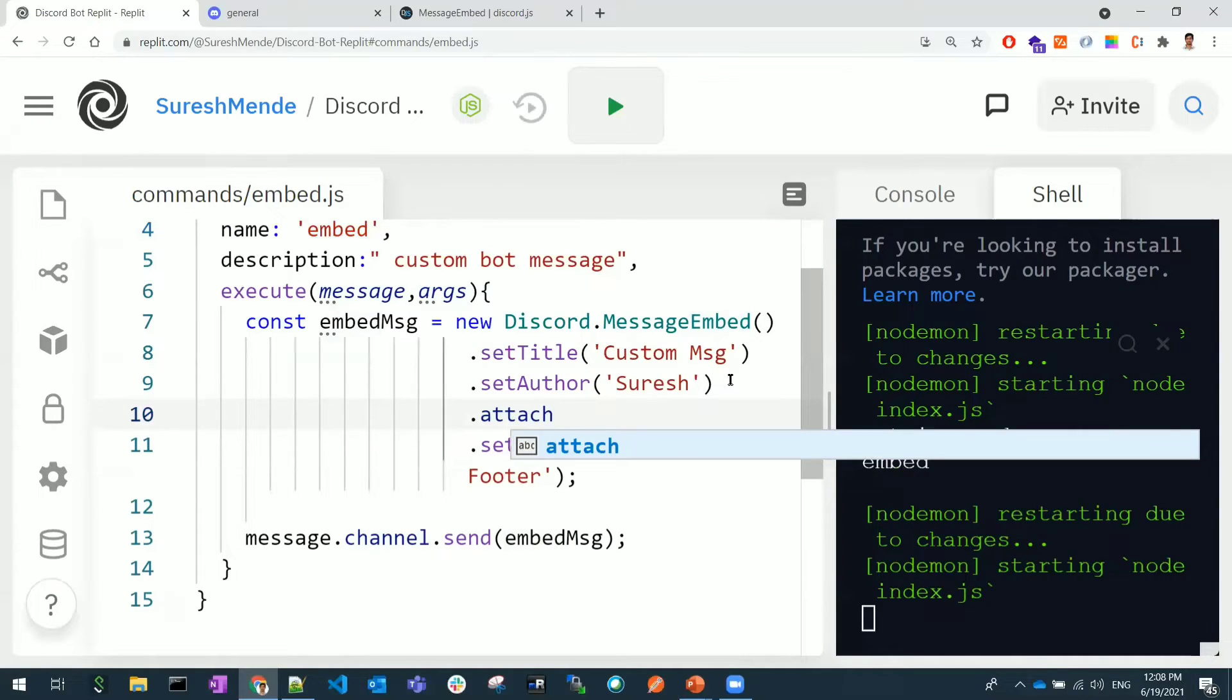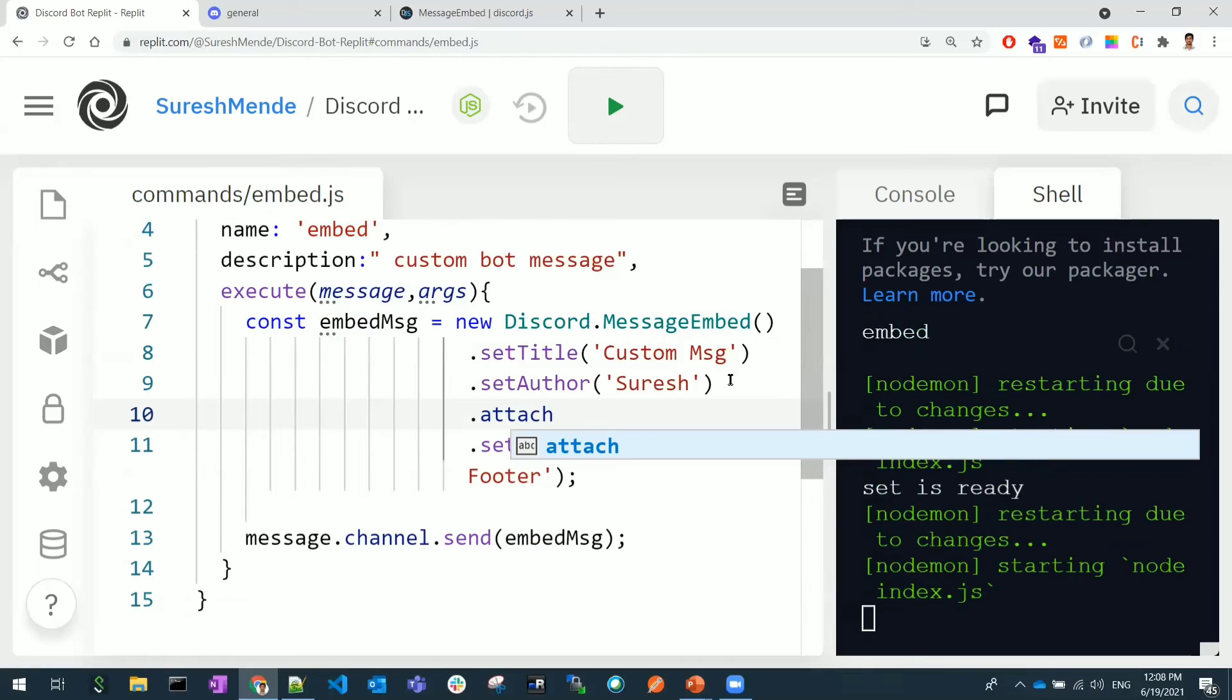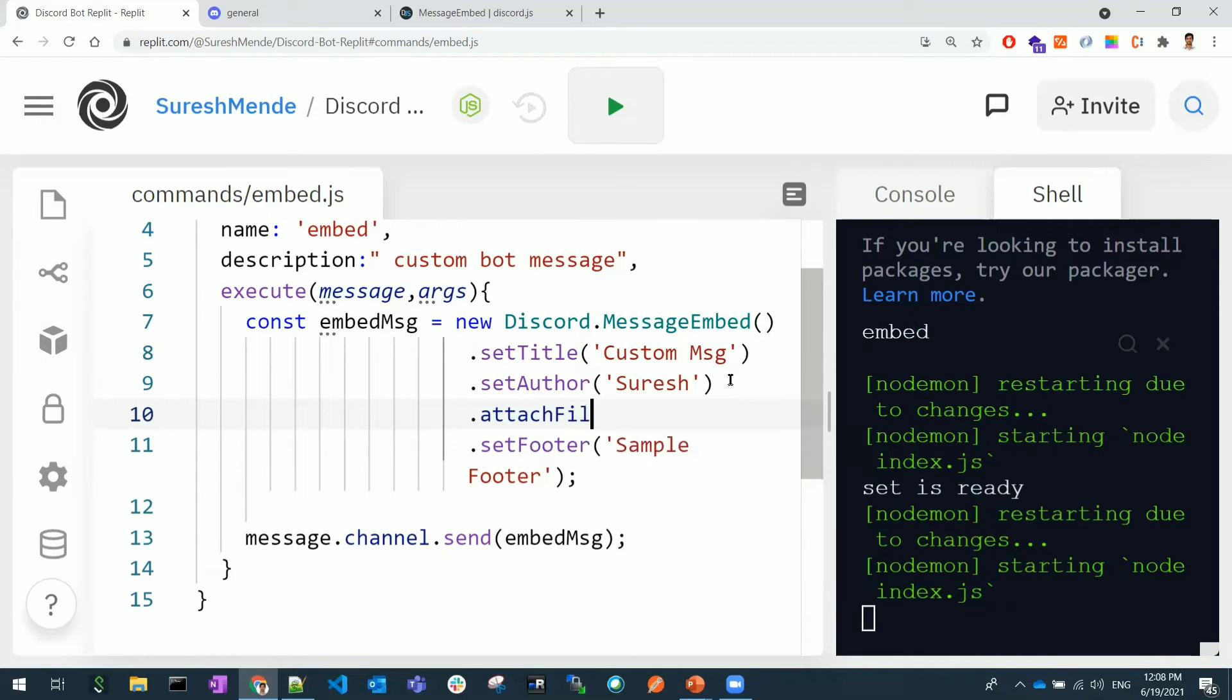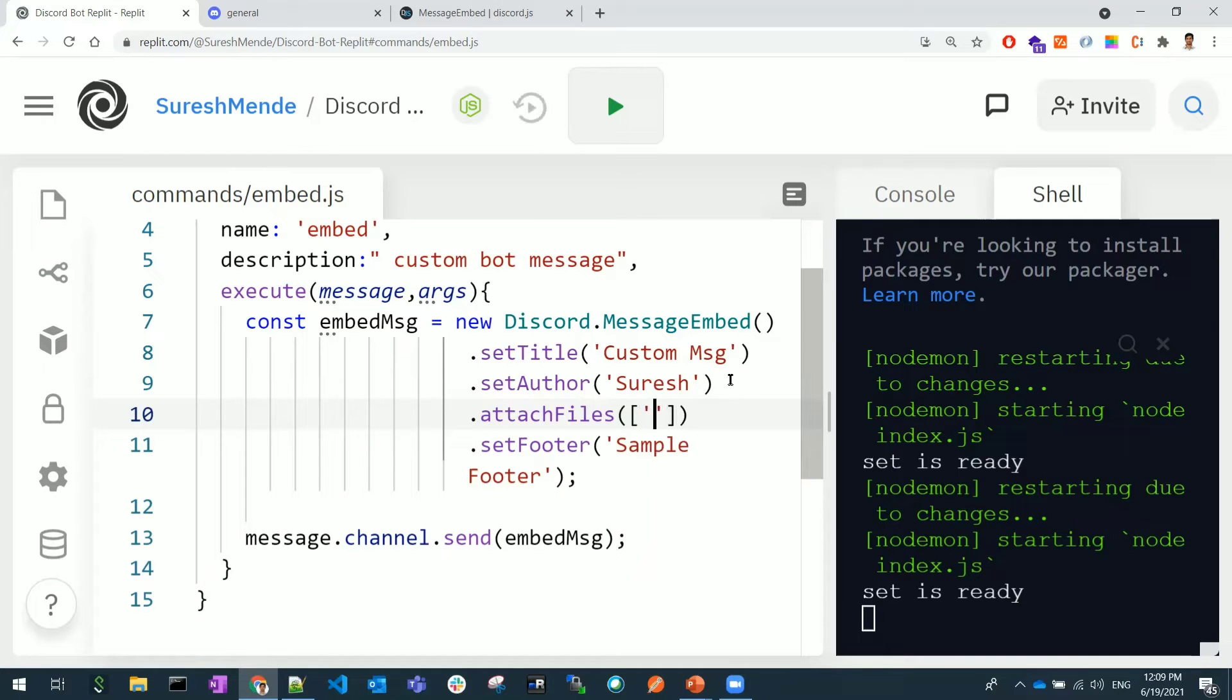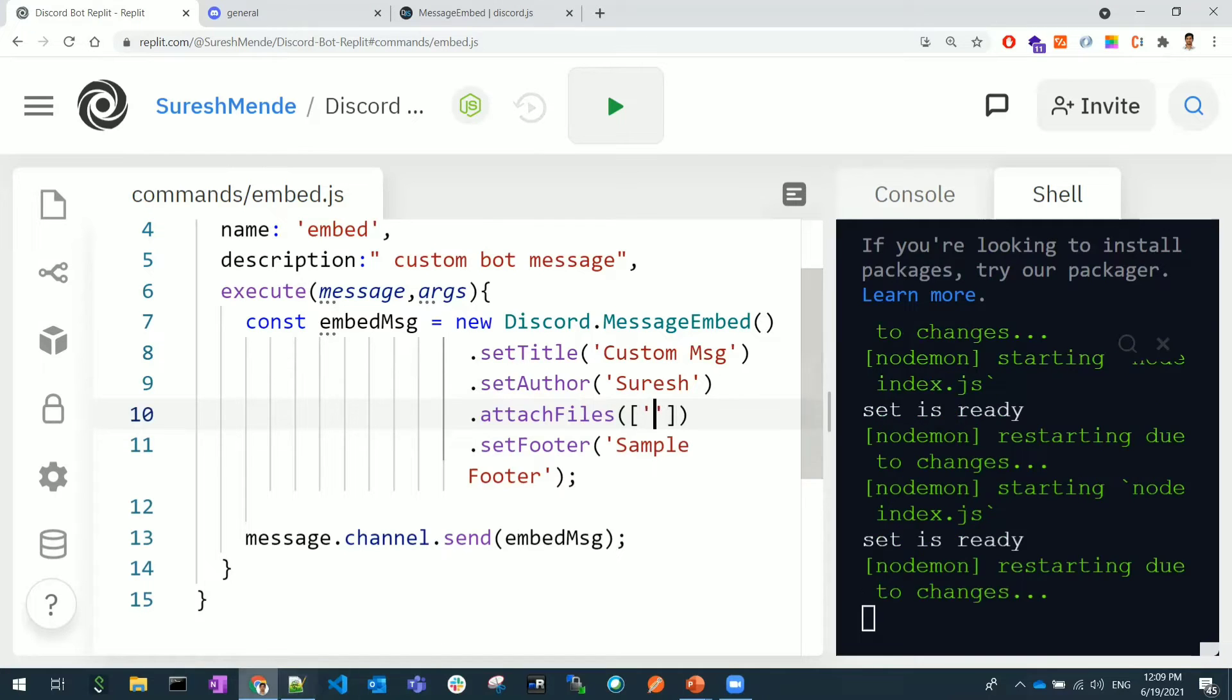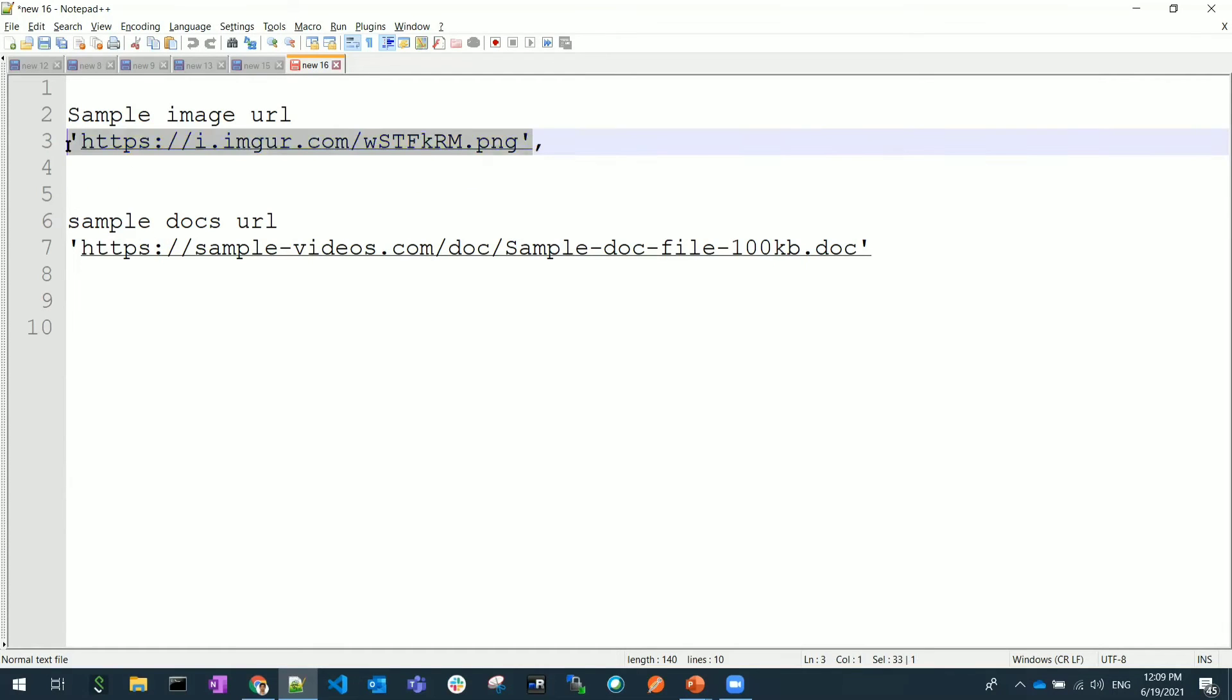This is how you can customize the messages of the bot. Also you can have one more option called attachment. You can attach the images or the files. Let me show you that. AttachFiles - this takes an array of inputs.